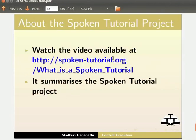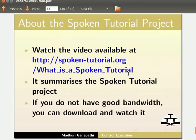Watch the video available at this URL. It summarizes the spoken tutorial project. If you do not have good bandwidth, you can download and watch it.